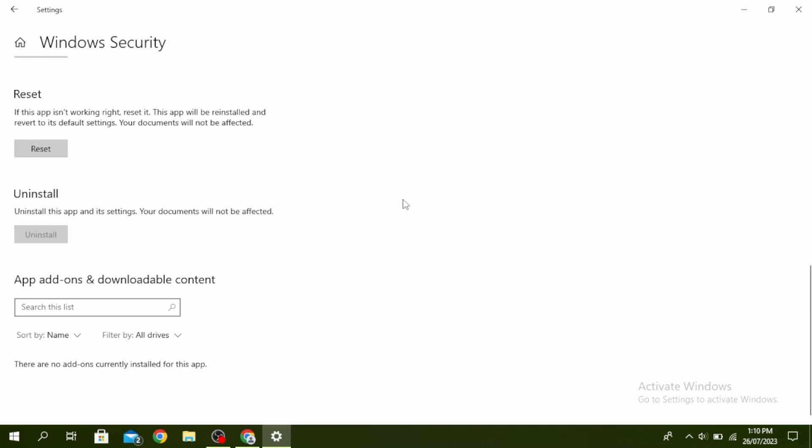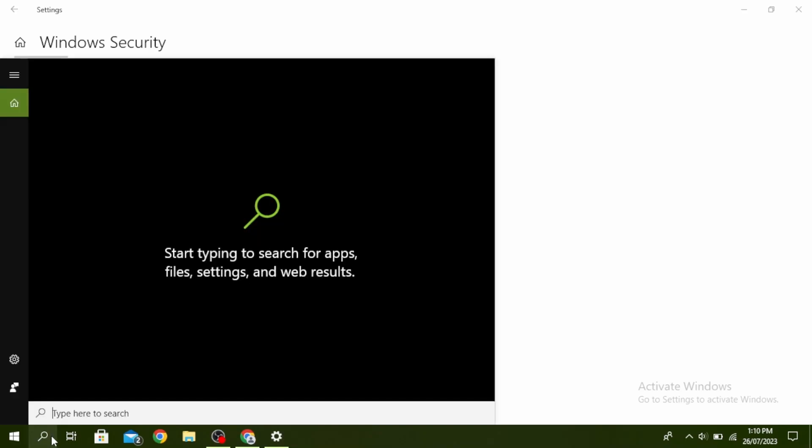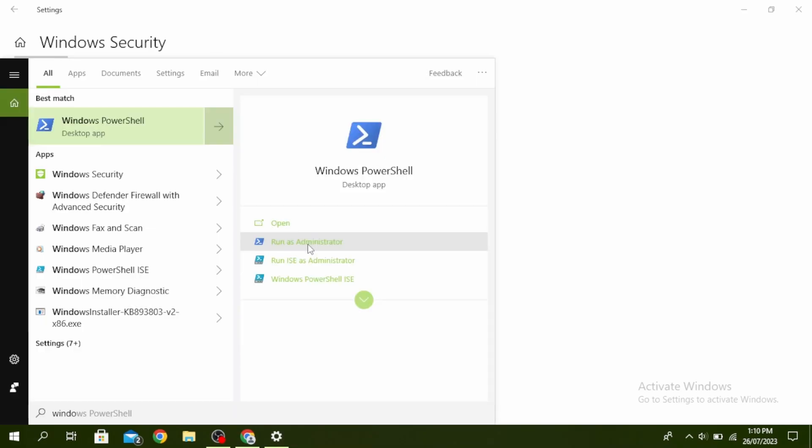The next thing you can do is open Windows PowerShell. Go over to your search icon and then type Windows PowerShell. Go ahead and click on Run as Administrator.